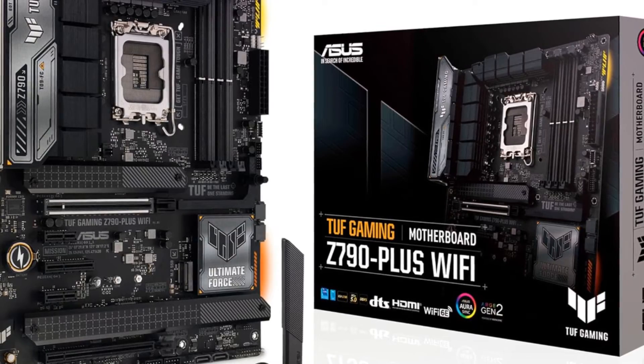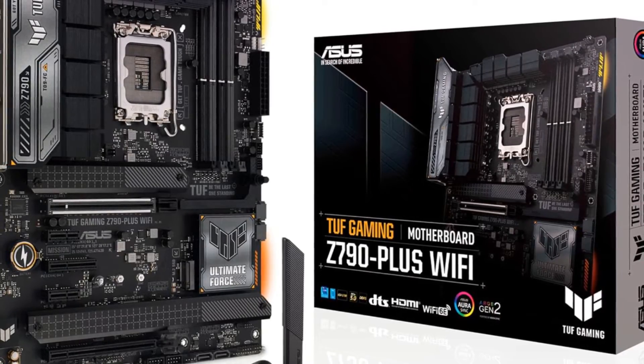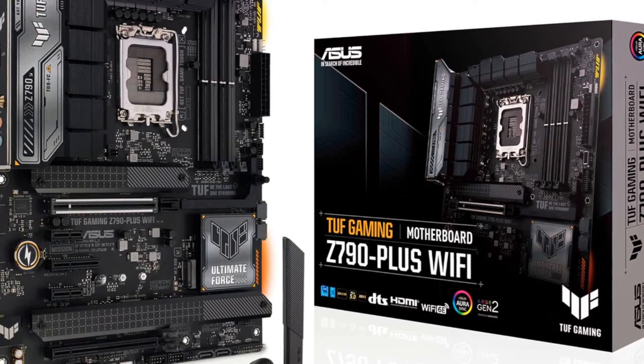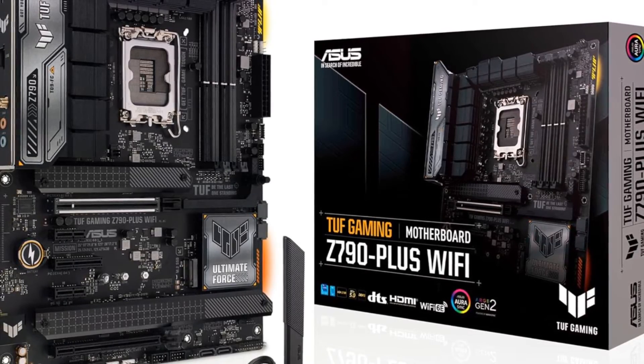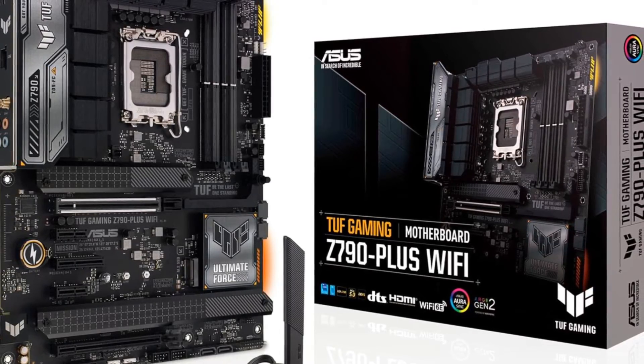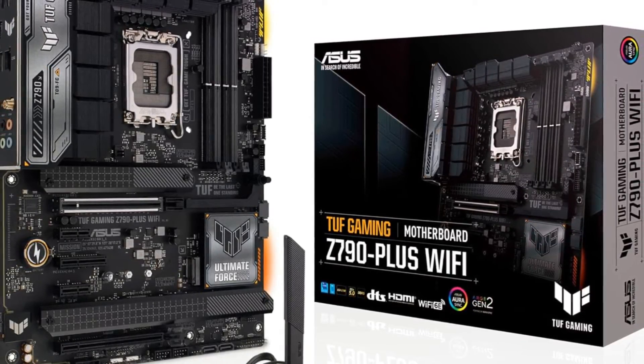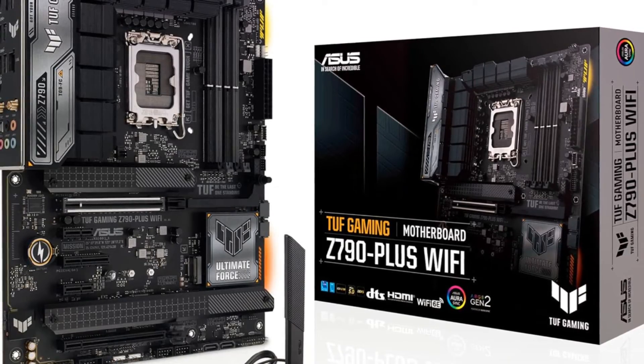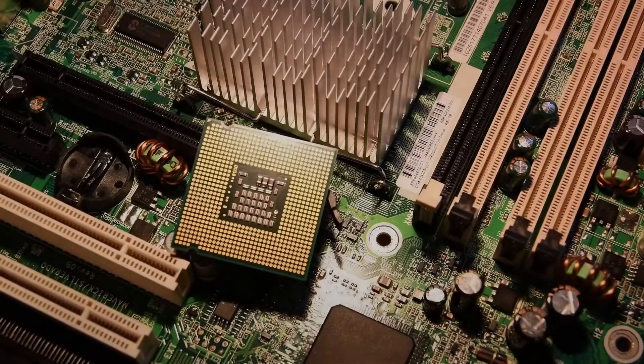While it doesn't have the flashy looks or extreme overclocking potential of higher-end boards, for most users looking to build a powerful 14600K gaming rig on a budget, the TUF Gaming Z790 Plus Wi-Fi hits the sweet spot.